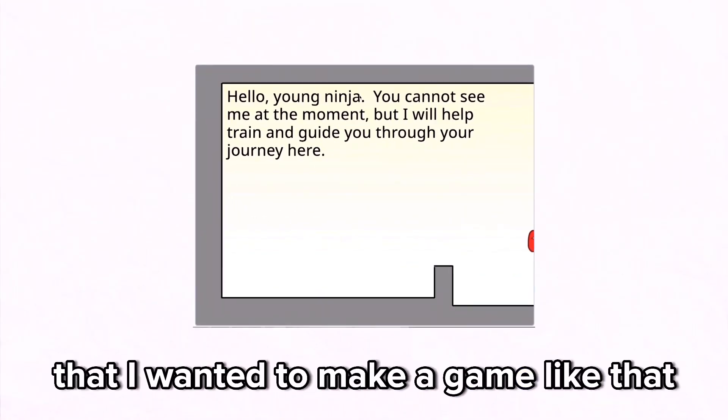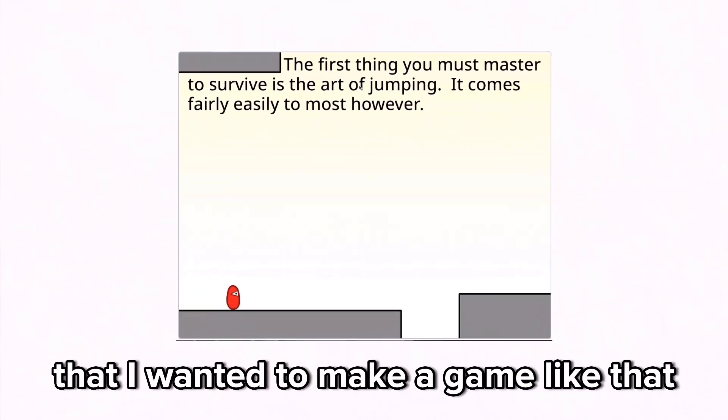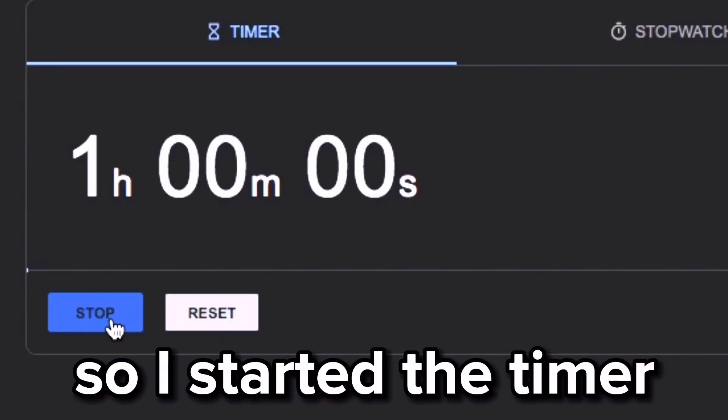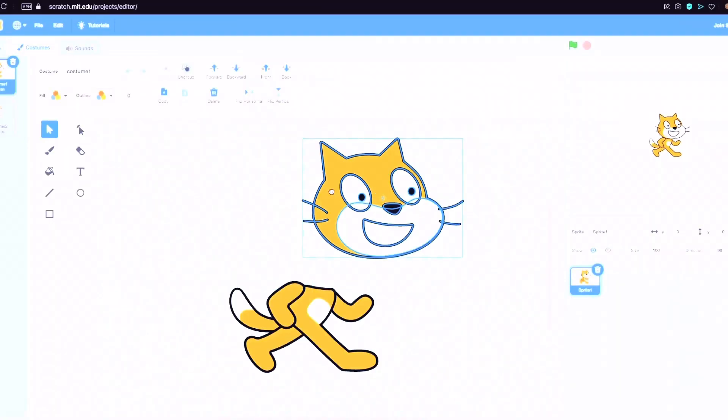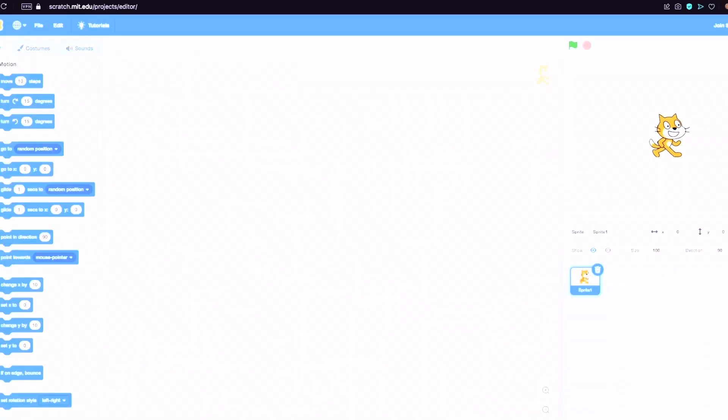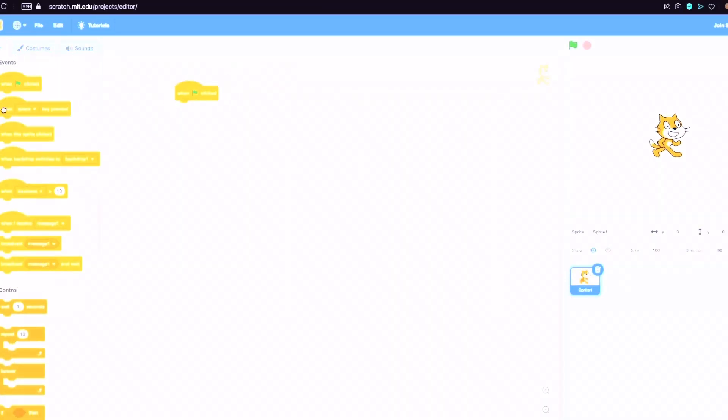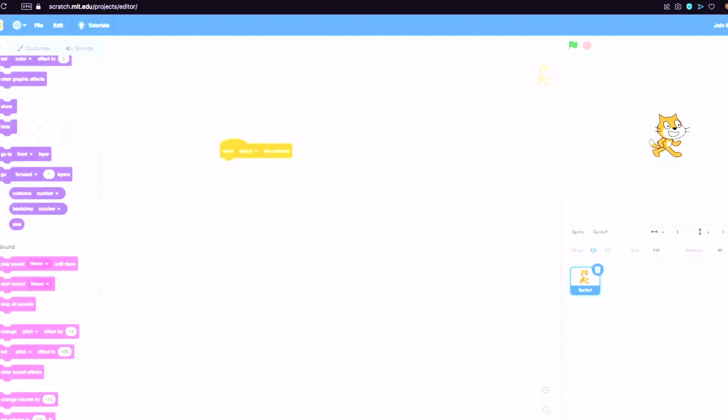So I started the timer and opened up Scratch for the first time. While at first glance Scratch looks pretty basic, I was quickly blown away by the sheer amount of options it allowed.